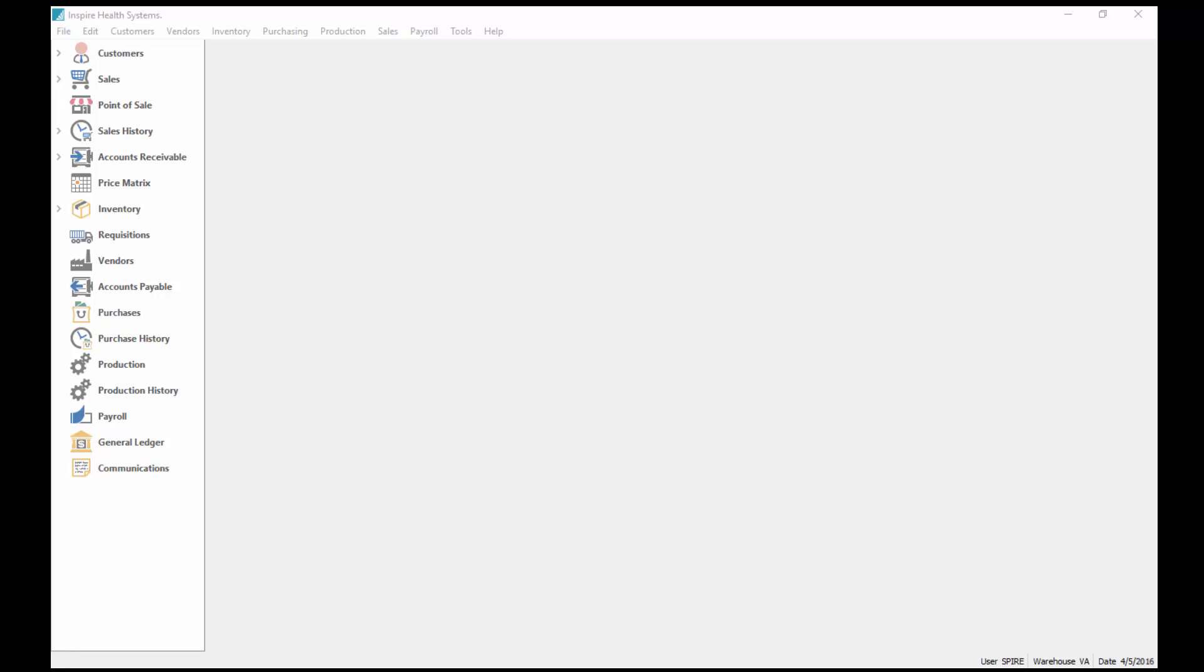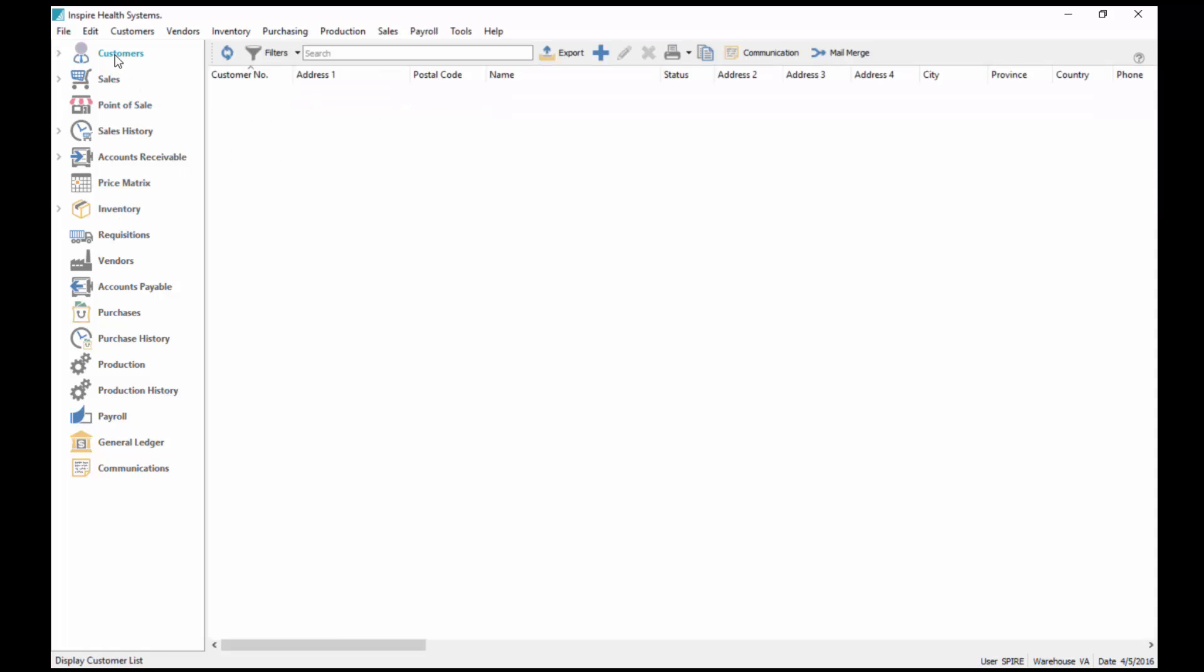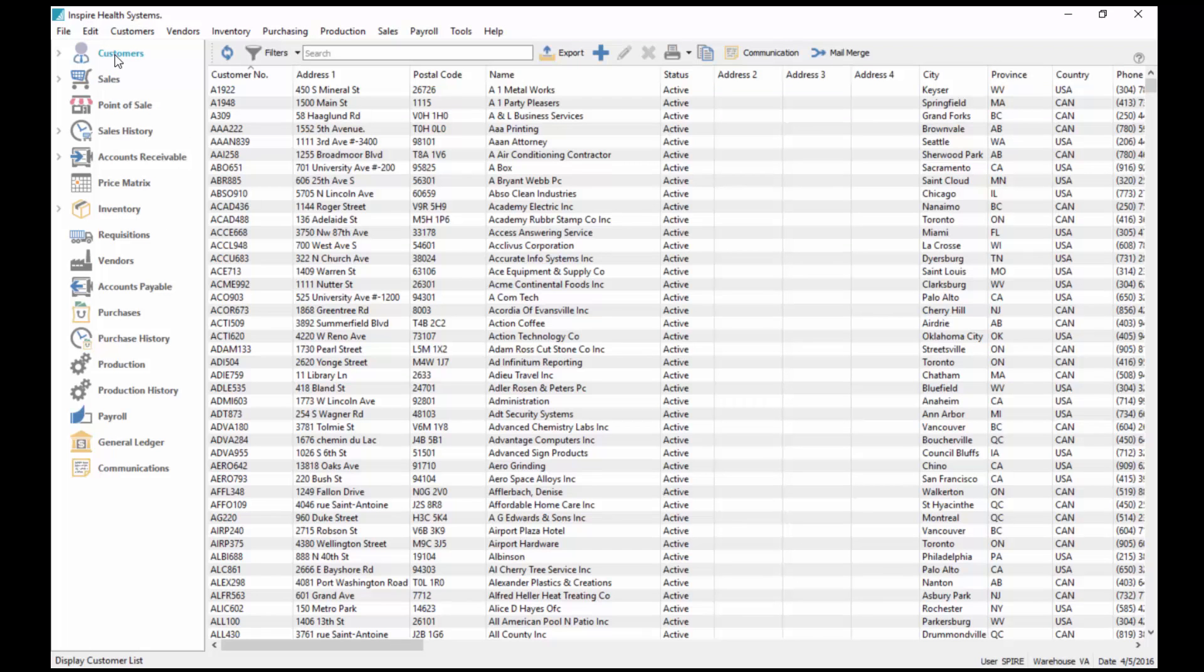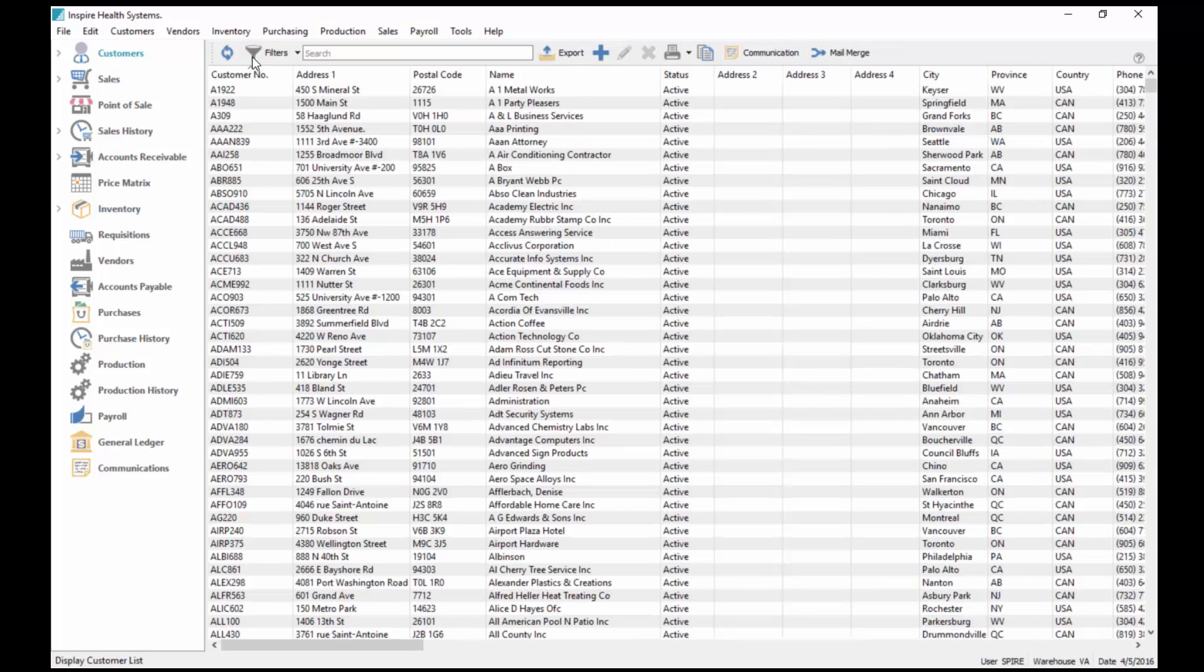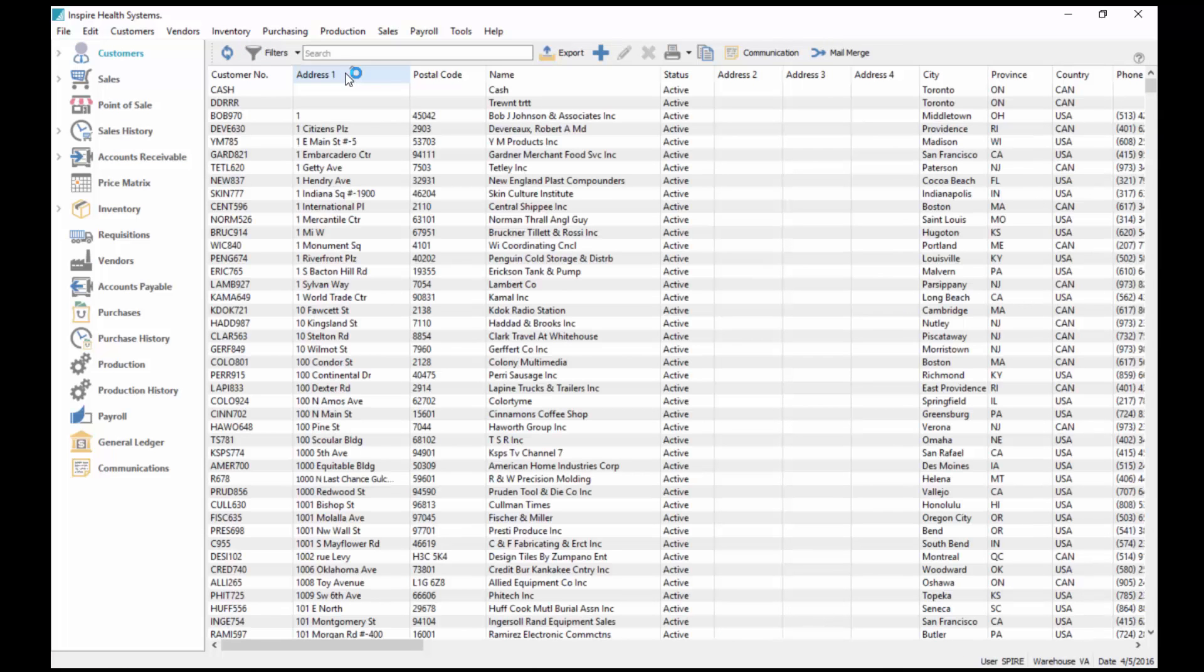This tutorial shows how Spire's filters, searches, and export works. If I click on any one of the modules, you'll see everything comes up in a list format. In customers we're in a list, and we click on inventory, it's in a list. You can now click on any one of those columns and sort by it.